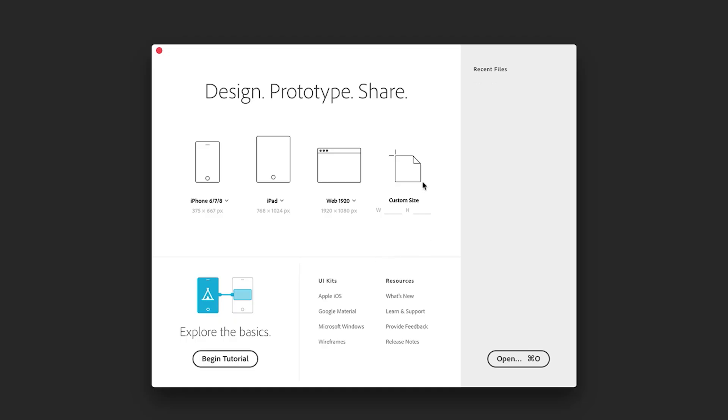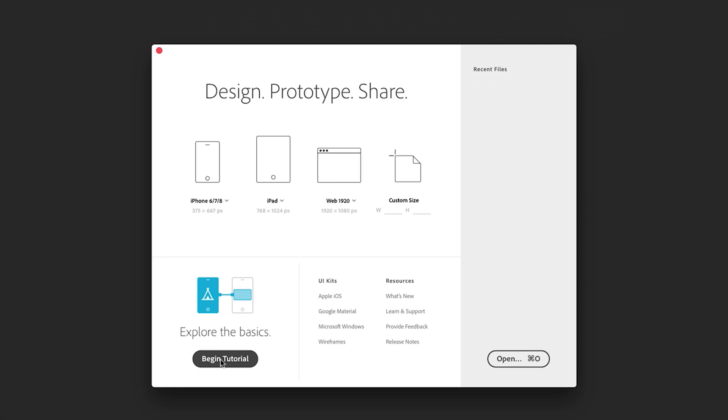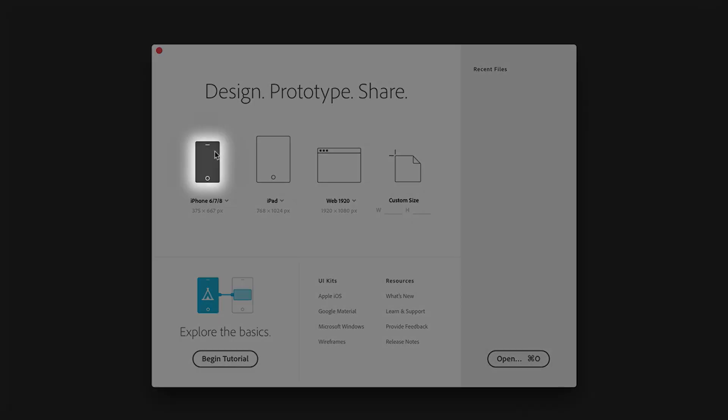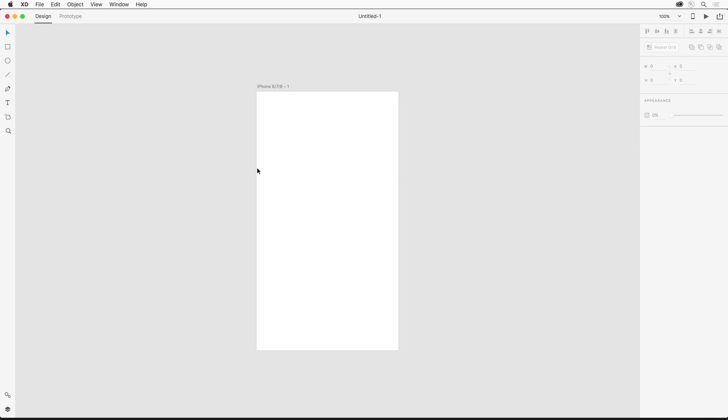In Adobe XD there are many different types of apps you can create and I want to point out this tutorial that you can access from the start screen, but I'm going to be creating a simple multi-screen app for iPhone. So I'm selecting that option.